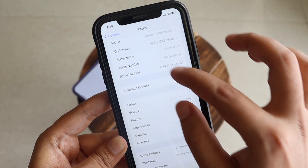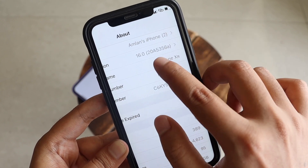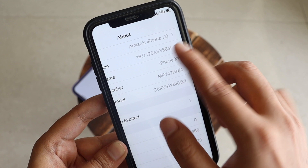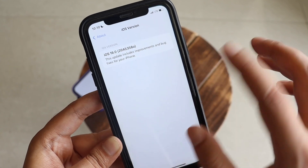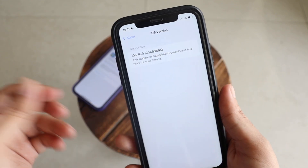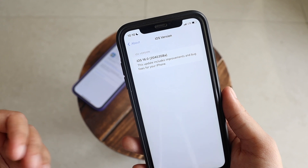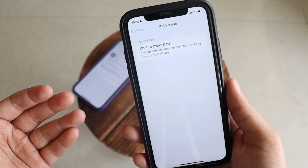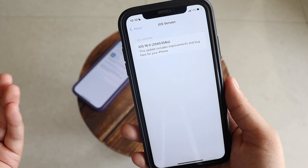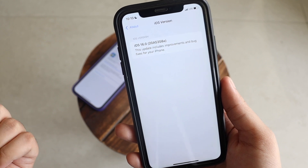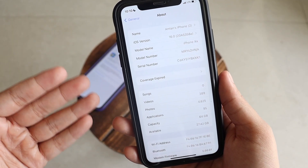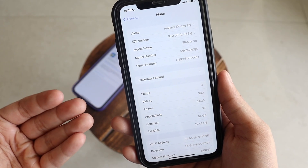Before updating, I had taken a screenshot — the previous build number was 20A5356A. iOS 16 beta 8 will probably be the last beta, and after this we should see iOS 16 RC for developers and public beta testers. So in this video we're going to talk about what's new with iOS 16 beta 8.